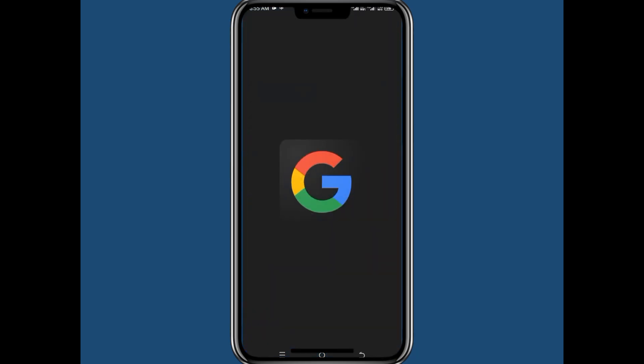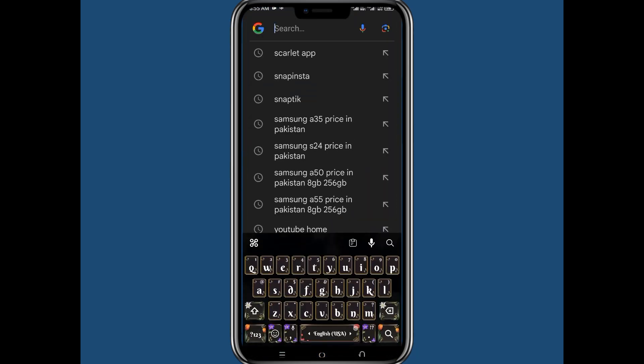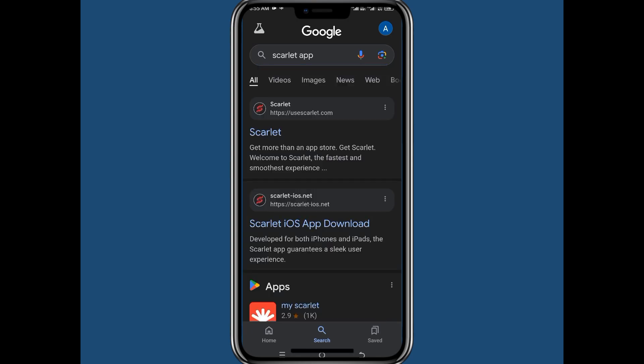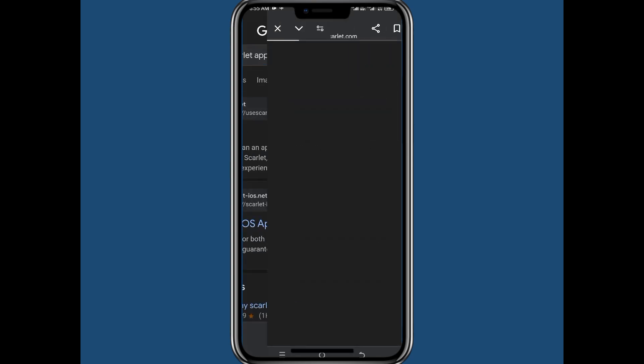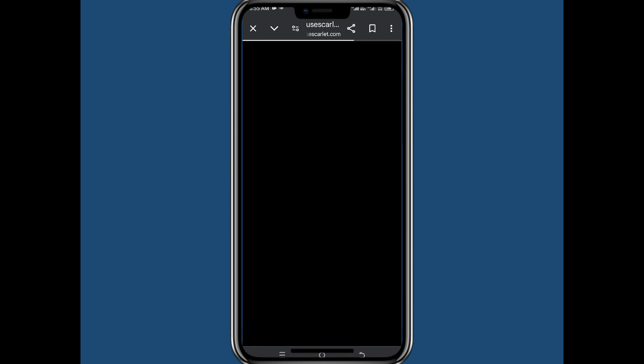Here search for Scarlett app and press enter. Now go with the first link here, a new tab will open in Chrome. You may need to wait for a while.